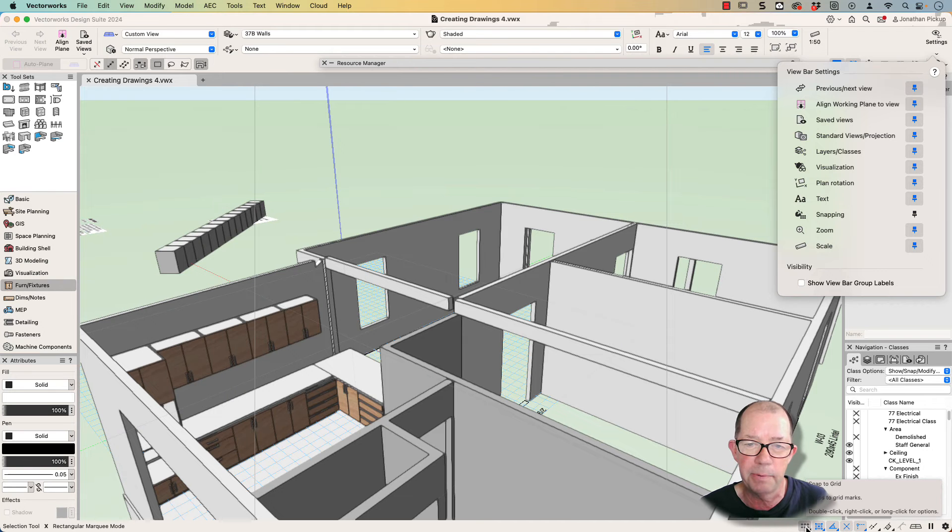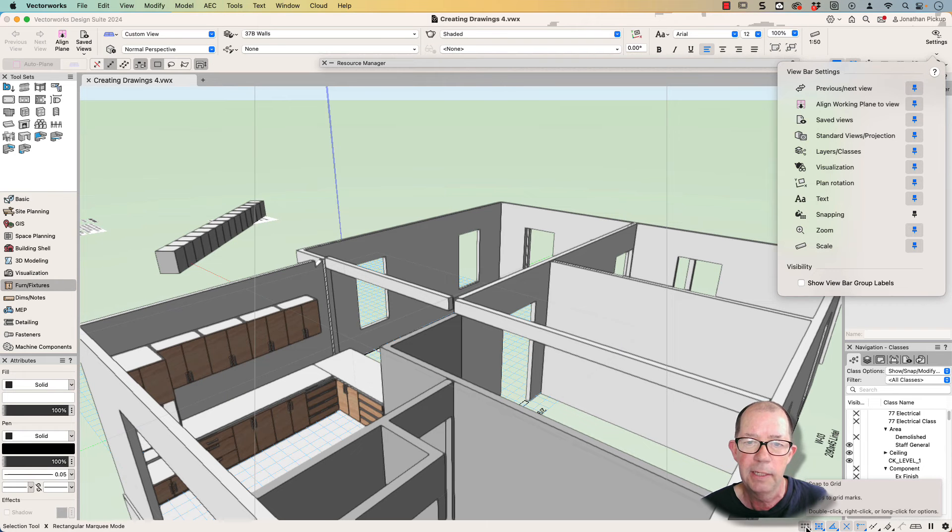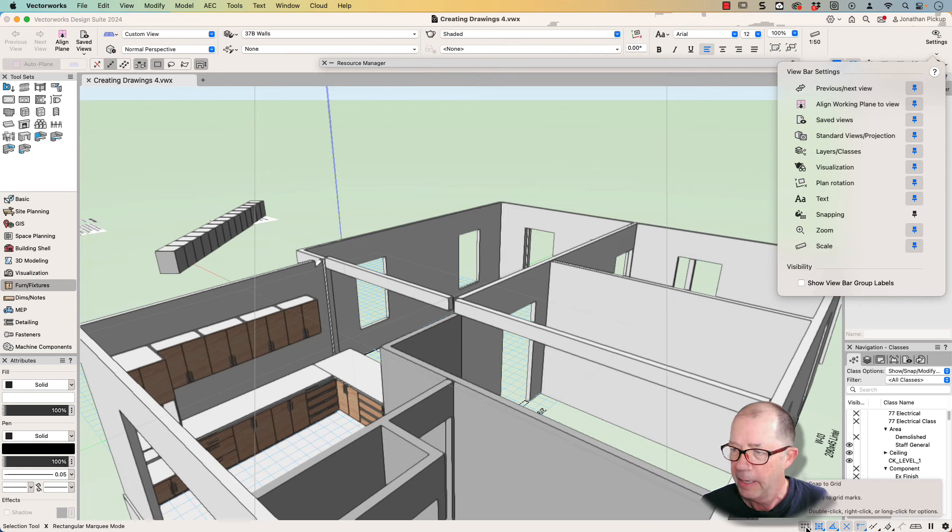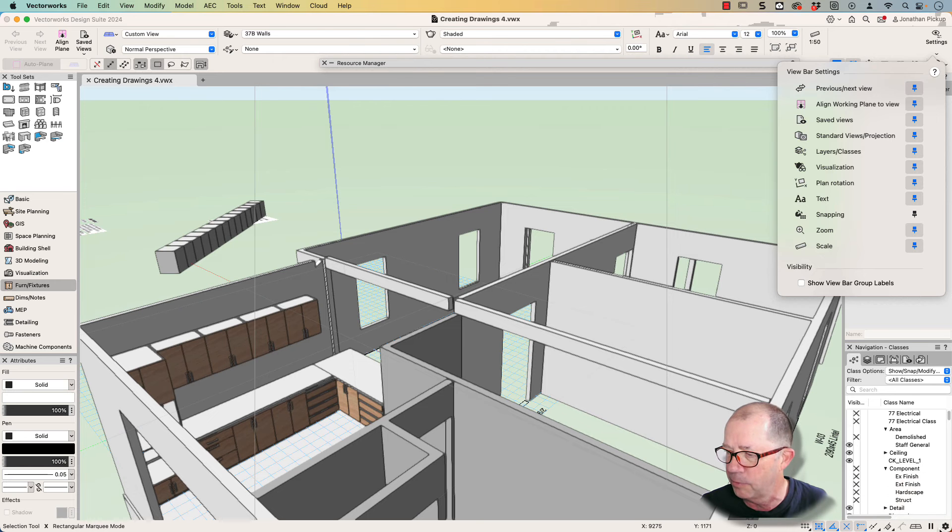In fact, you can put the snapping palette back to where it belongs in Vectorworks 2023 if that's what you like. And it works exactly the same as it did before.